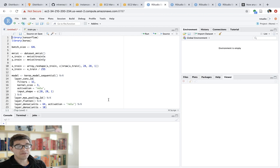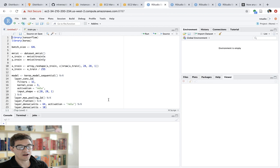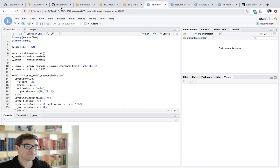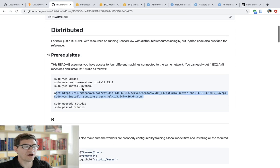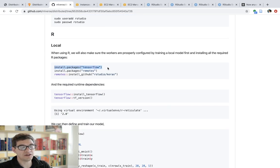Yeah, so now we get to the interesting piece, which is how do we train deep learning network models in a distributed fashion? And for this, what I recommend doing is, well, first of all, you need to install a few additional dependencies.